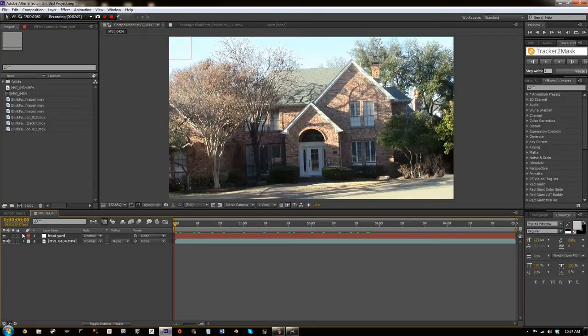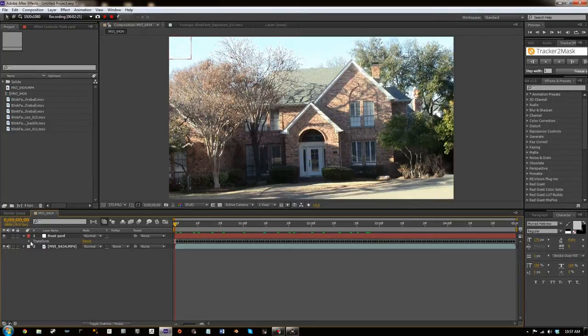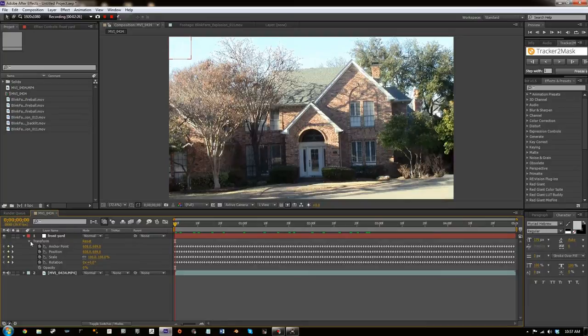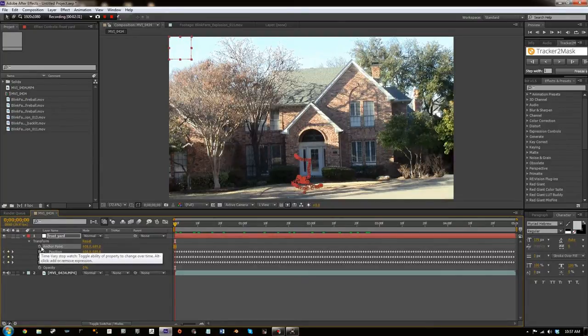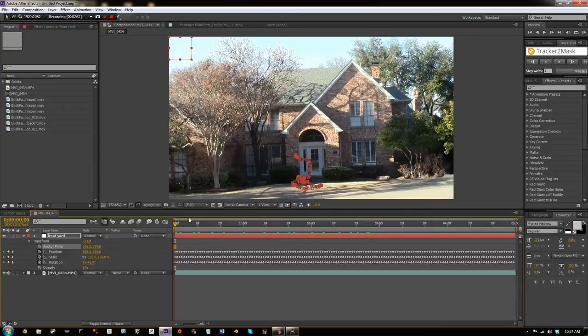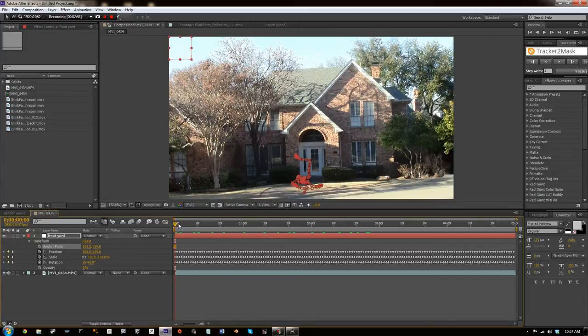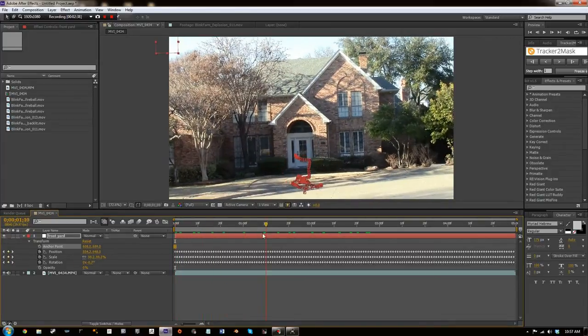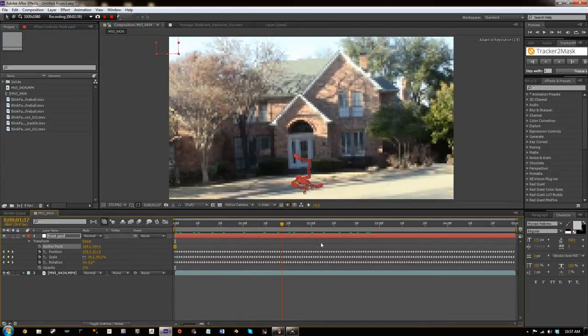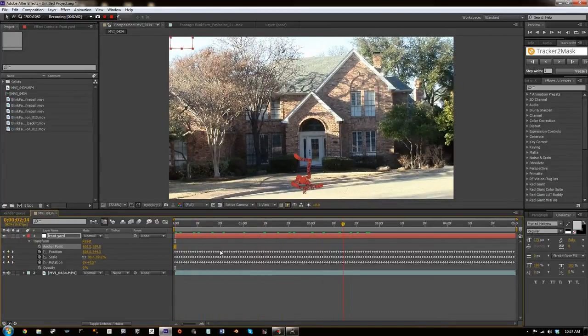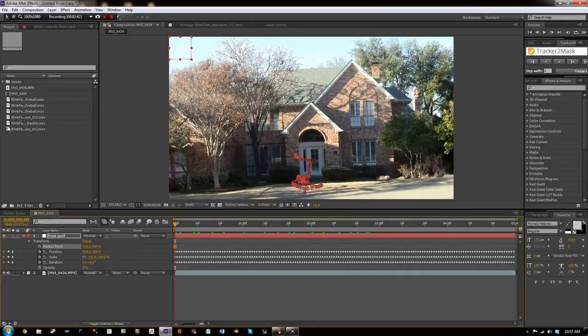And now we're going to click away from that and we're going to go into the Transform Properties and deselect keyframing for Anchor Point. And so now we can move this in front of wherever we want it to be. But I'm going to just keep it up right there. And it looks like it's pretty stuck to everything. So that's good. That means we have a good track.